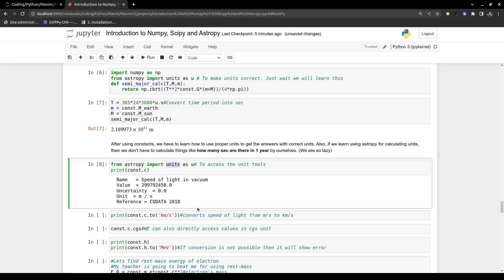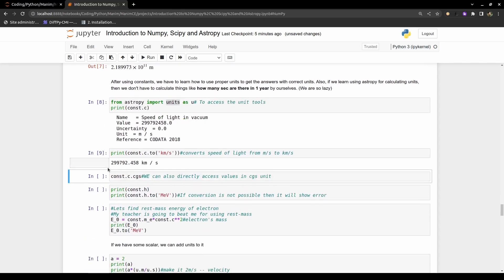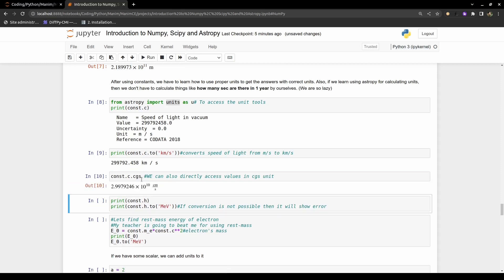You can also convert directly to CGS units. For Planck's constant h, its unit is joule-second. If you try to convert it to electron volts or mega electron volts, AstroPy will tell you that you cannot do that — because angular momentum units and energy units are incompatible. This is a very useful feature.